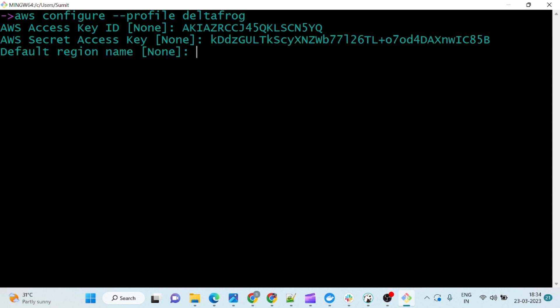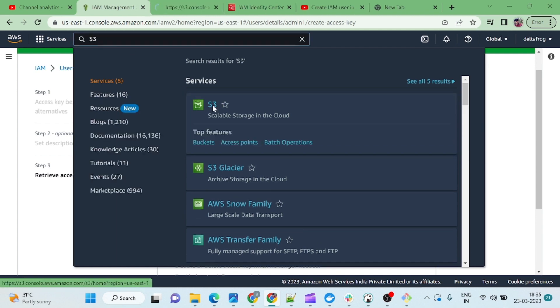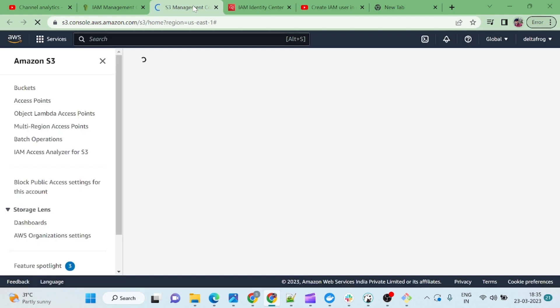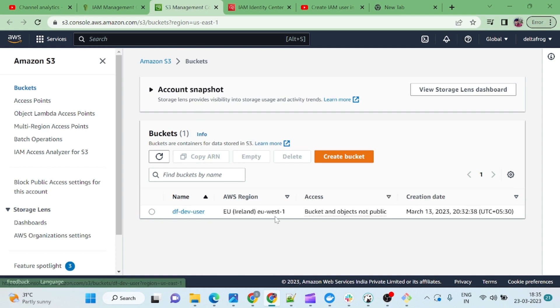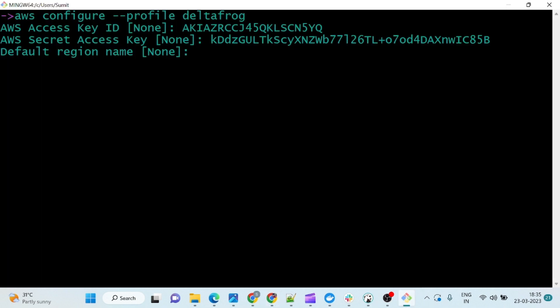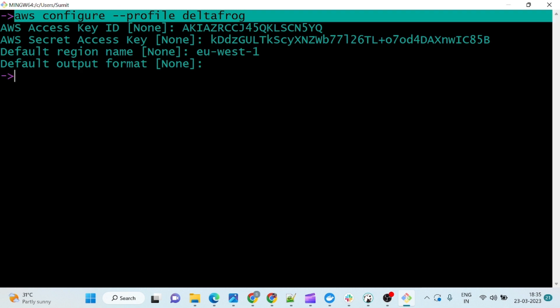Then you have to give the region. We usually work on us-east-1, so let me go to S3 to confirm. I want to show you what is in my S3 bucket because that's what I want to list — if nothing is there, there is nothing to list. There is one bucket created and it is in us-east-1, so I will keep that region. For output format, the default is JSON — I am just leaving it as is. Now I have configured the AWS CLI.